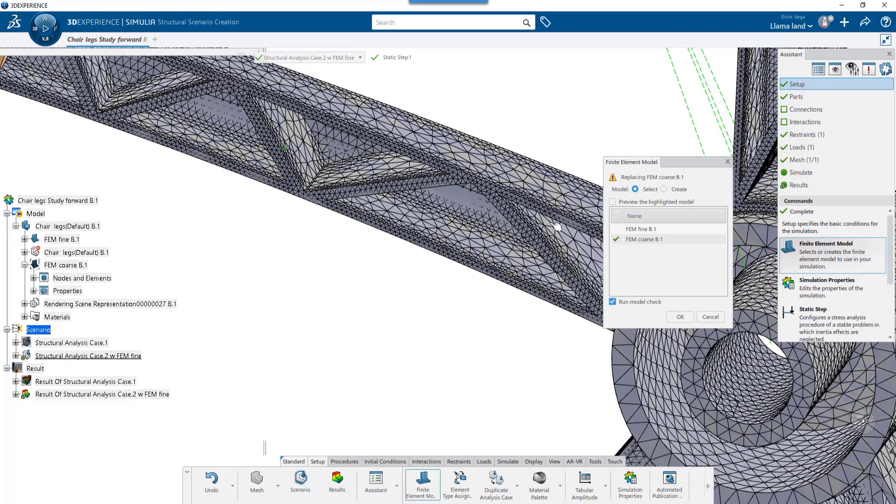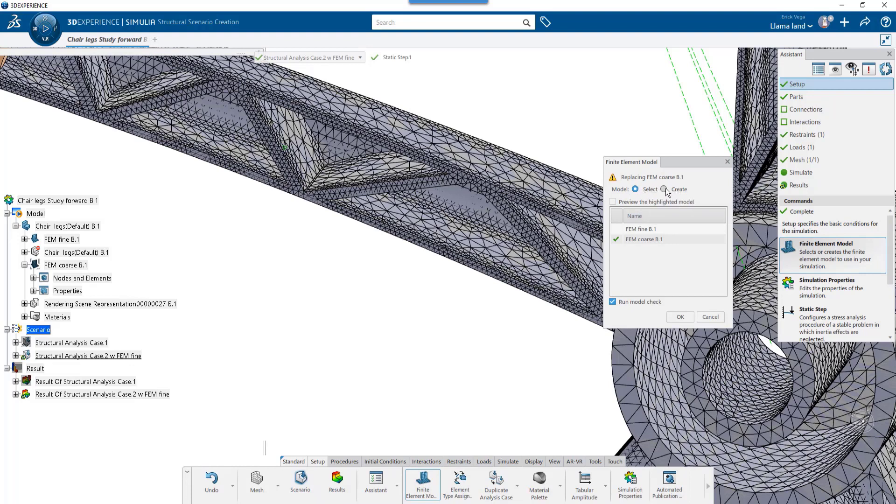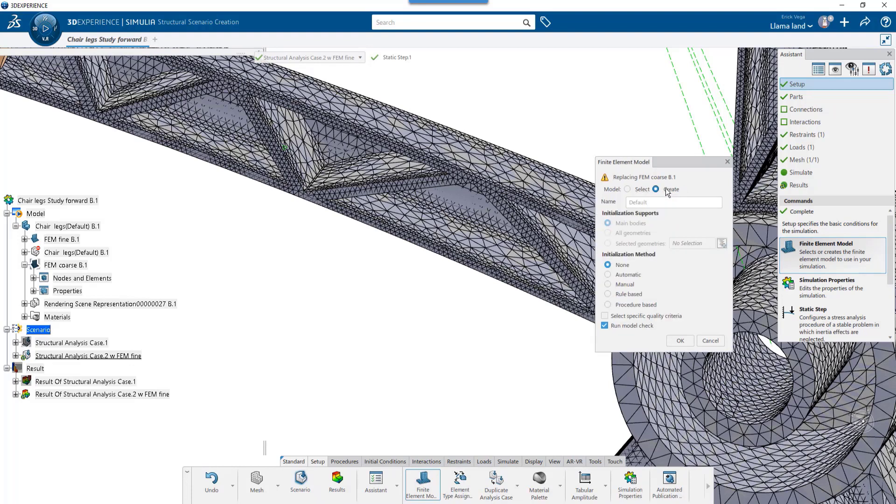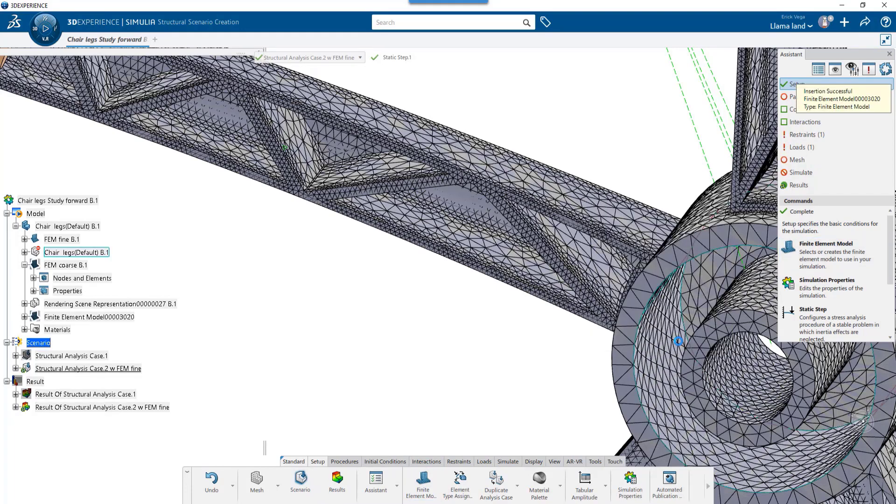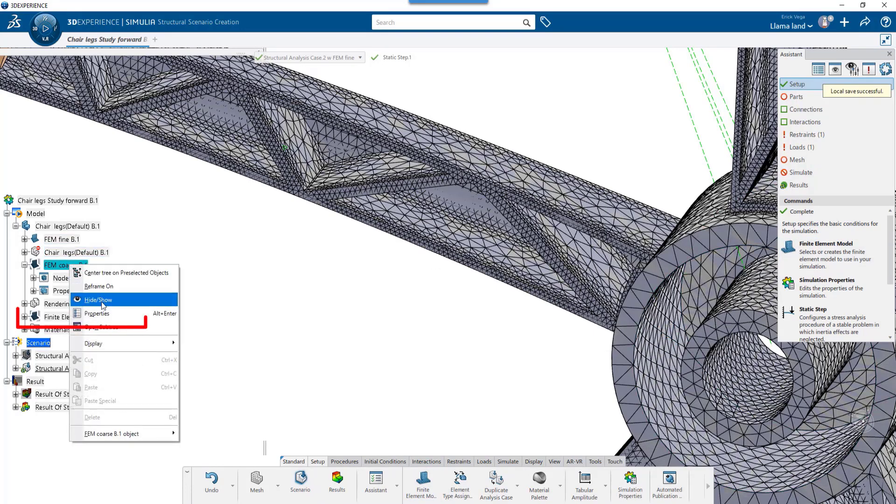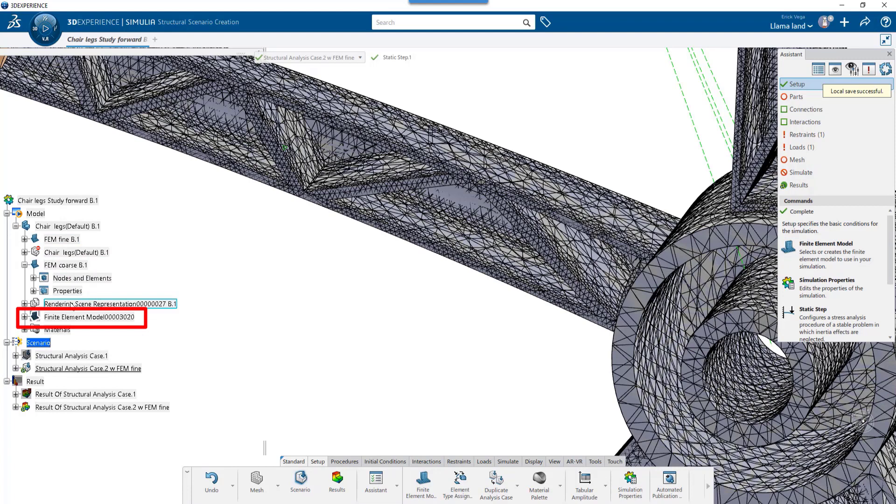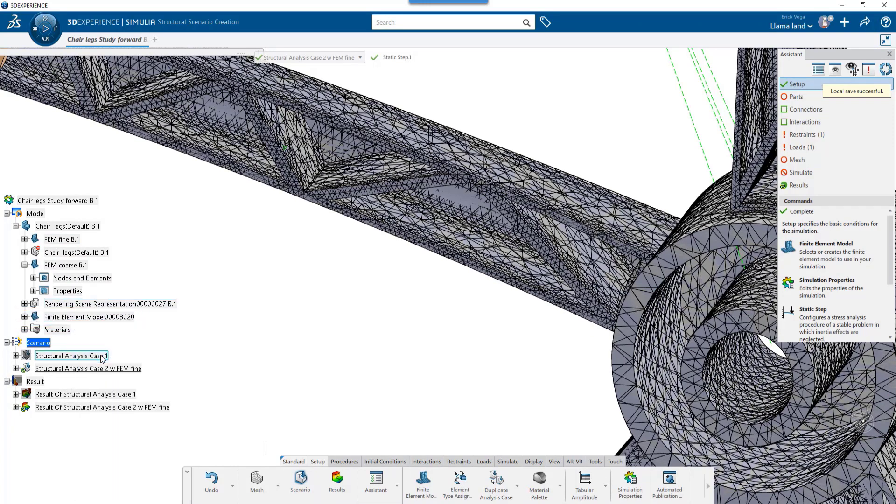Here I have the option to select an existing FEMREP or create a new one. I'll choose to create with no initialization and deselect Run Model Check. You can see in the Feature Tree we now show a new FEMREP. I'm going to hide the other two so we have a better view.